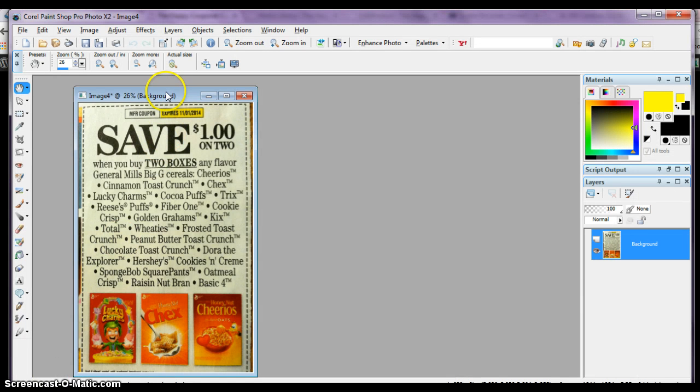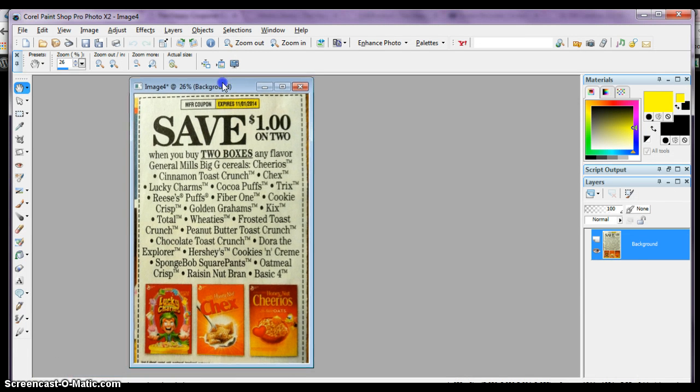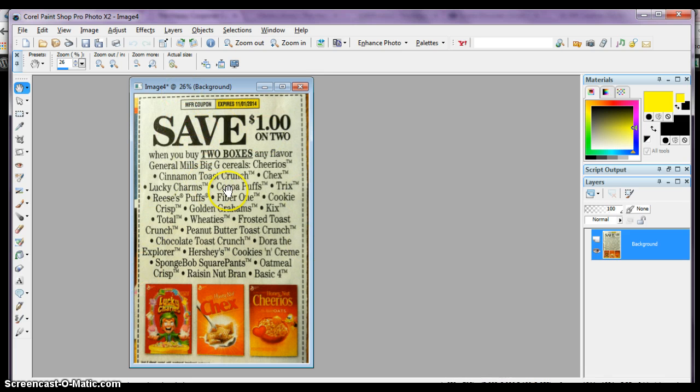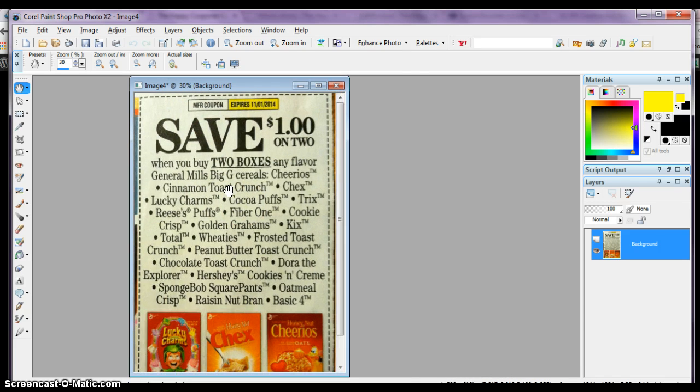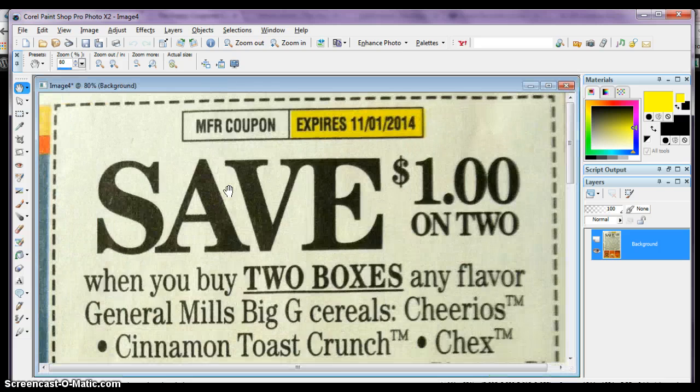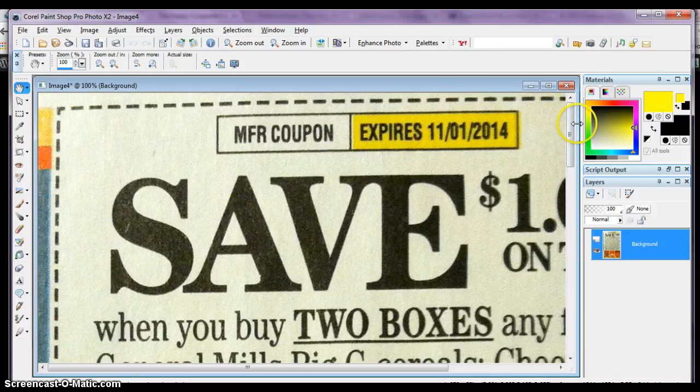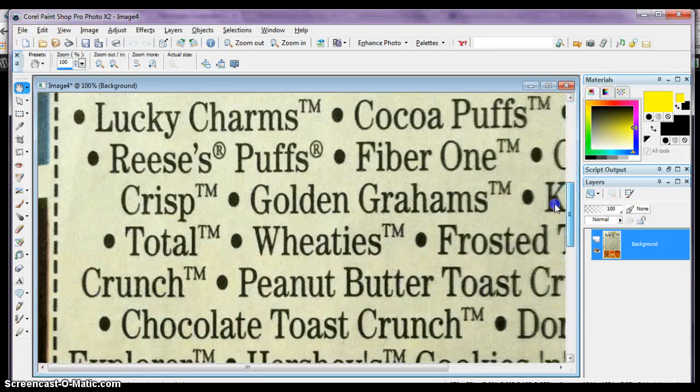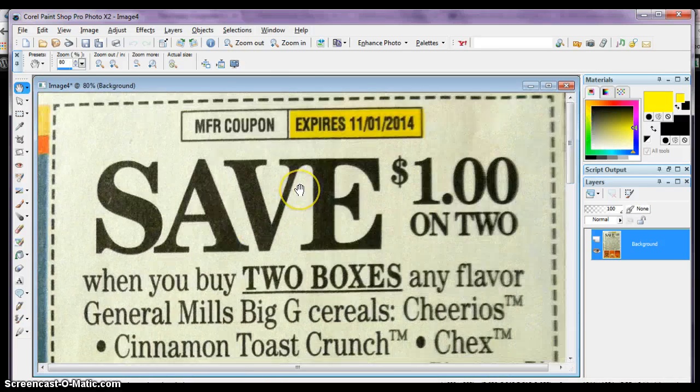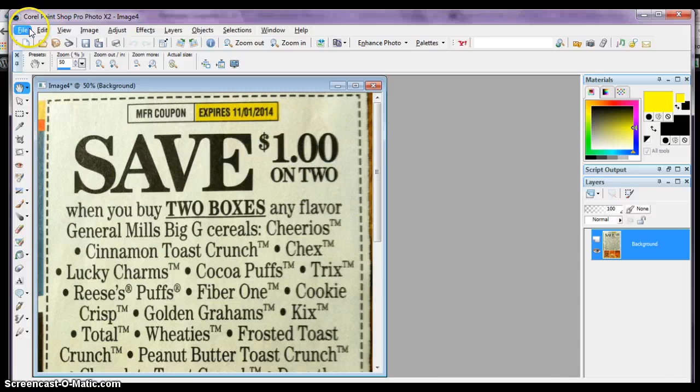This is one of the coupon images that somebody has posted on the site right now. This image, I'm only showing you this at 26% of its real size, its original size. If you blow this coupon up to 100%, you can't even see it on the whole screen. That's how huge this coupon is when they've loaded it to the site.